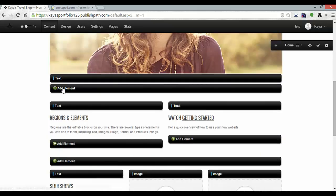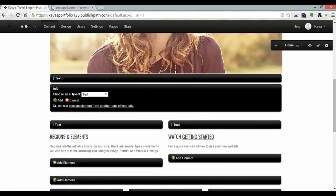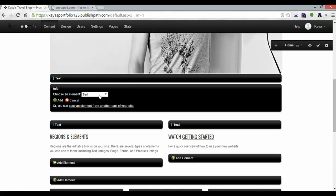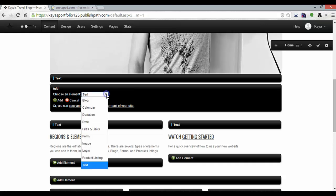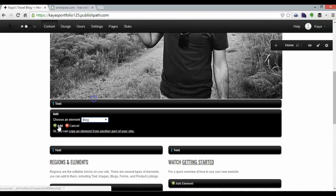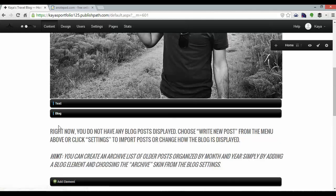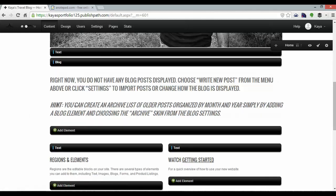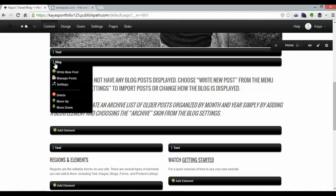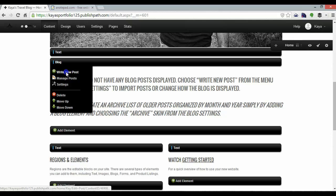And I'm going to scroll down here to add element. And here I can choose which kind of element I want to add and I'm going to go to blog and add. And that creates a blog here and it's telling me I've got no blog post displayed so what I can do is hover over the blog and write new post.